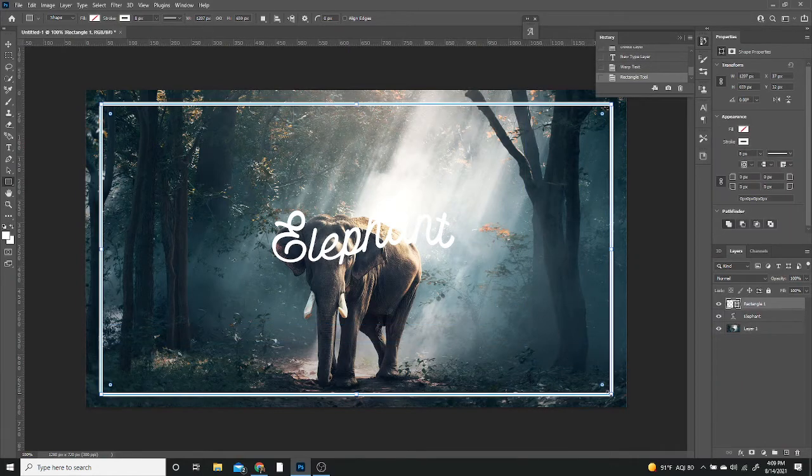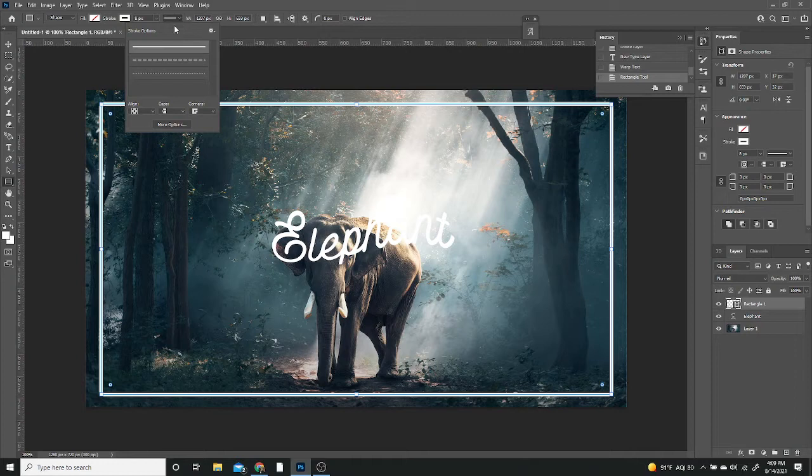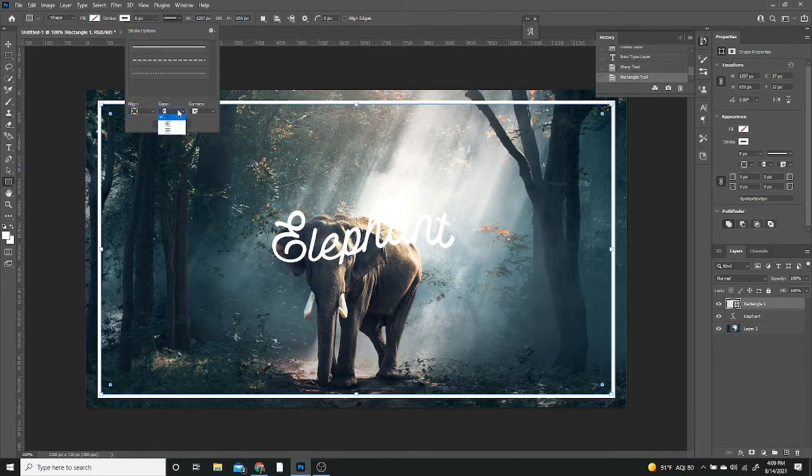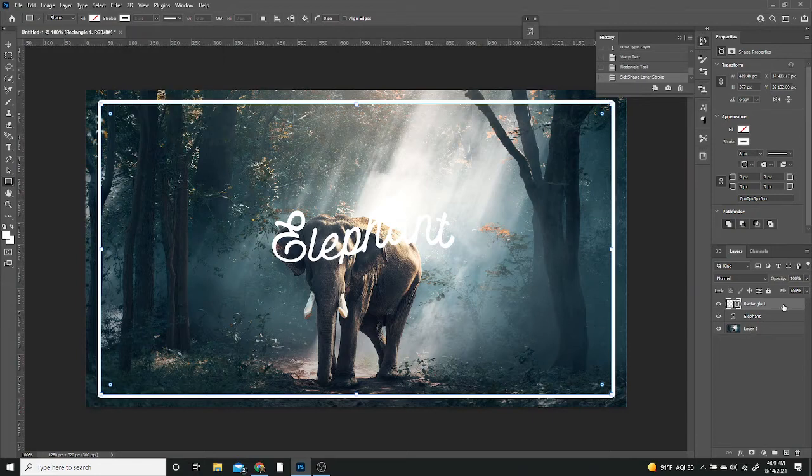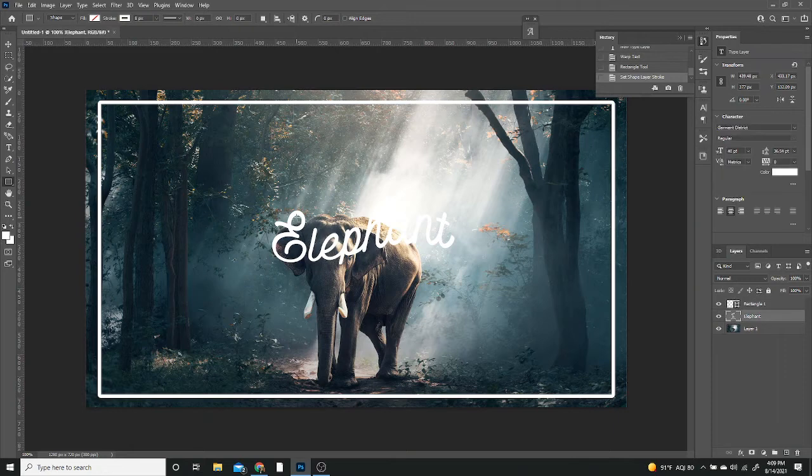You can finally just start creating it. It doesn't matter what size it is because we're going to be adjusting it as we go along. I'm going to add some more options to the stroke. I'm going to make sure the alignment is out, the caps are rounded and the corners are also rounded. That's going to set our border.